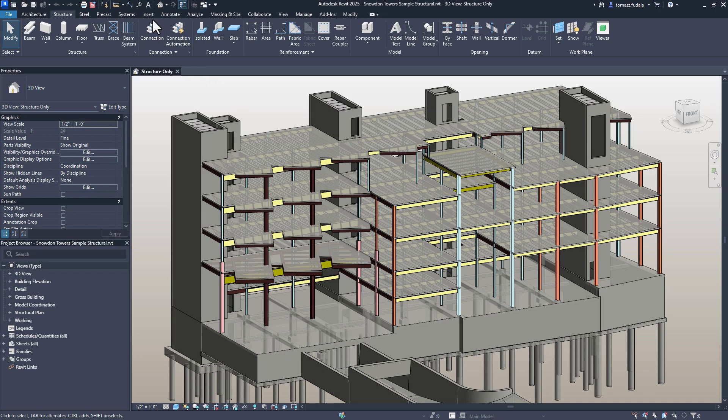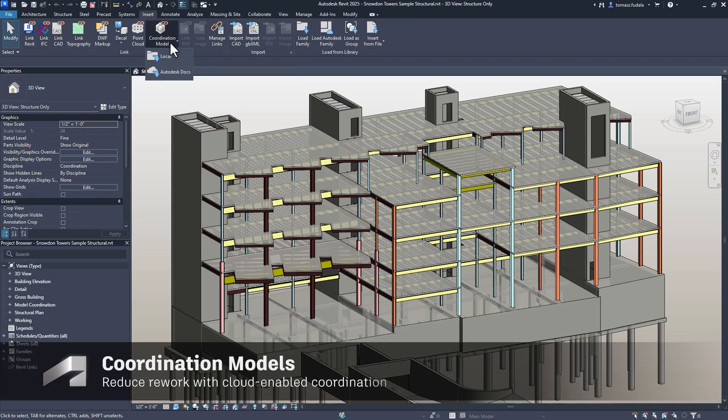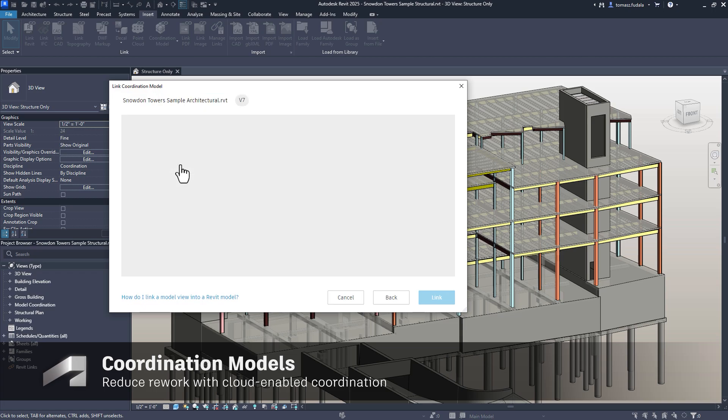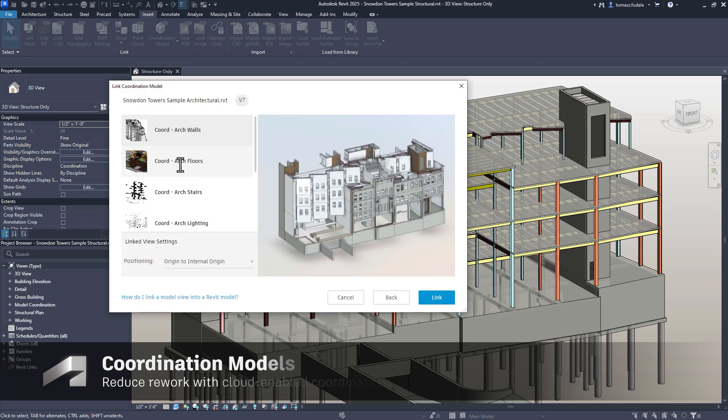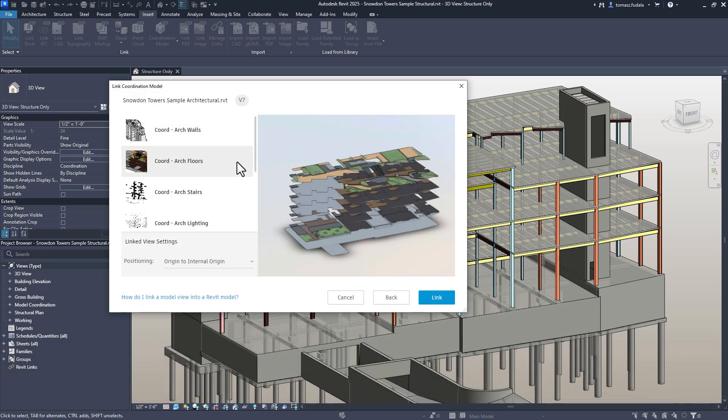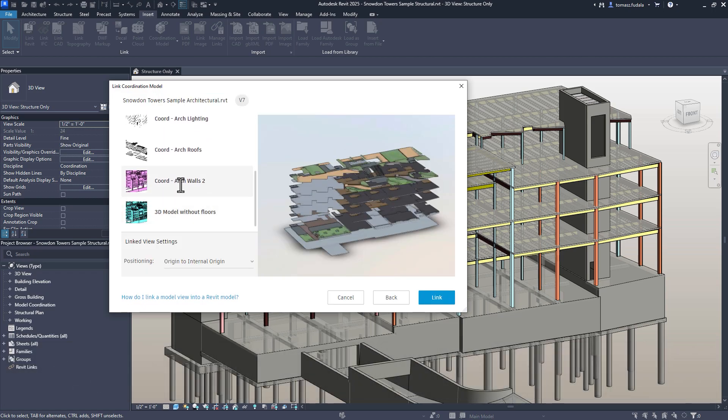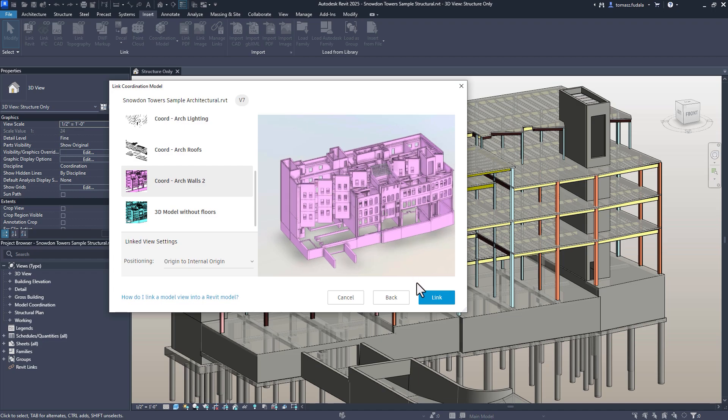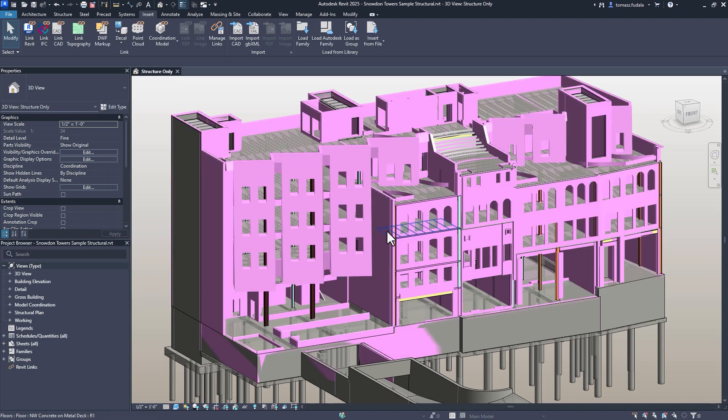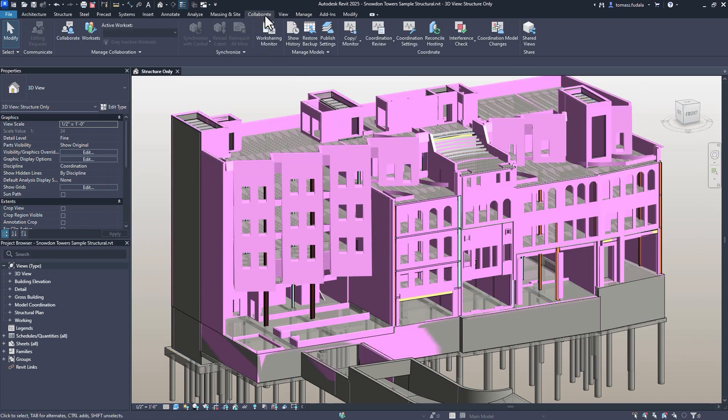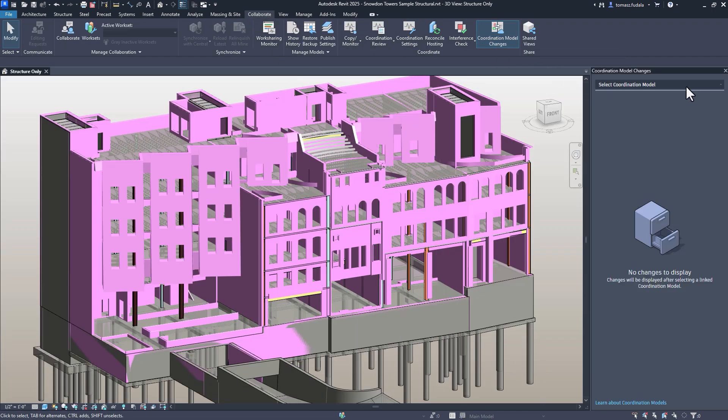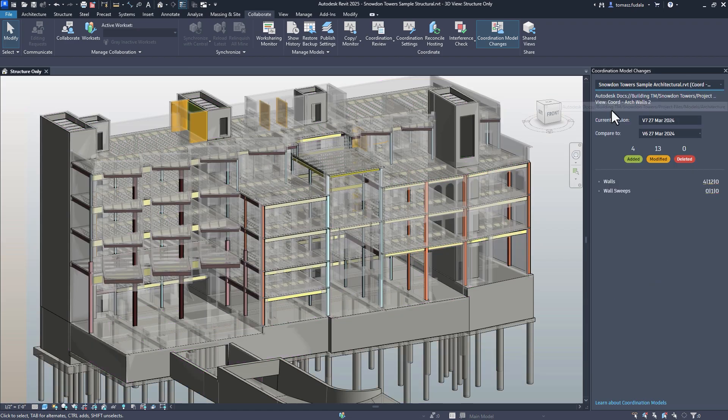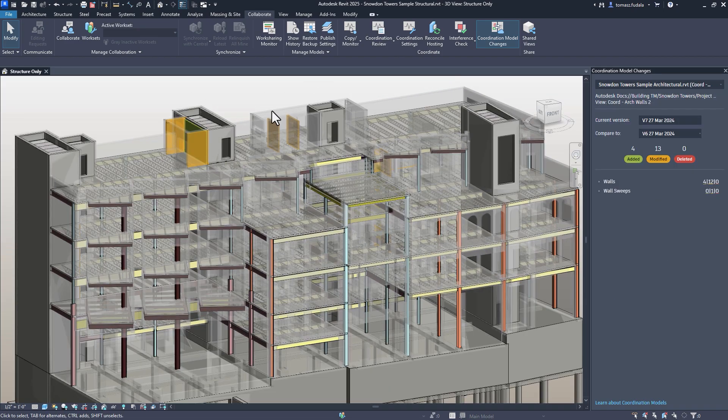Linking coordination models from Autodesk Docs keeps project files light and work in sync with collaborators. In Revit 2025, users can now automatically check the latest consecutive versions of a linked coordination model using the Coordination Model Changes palette.